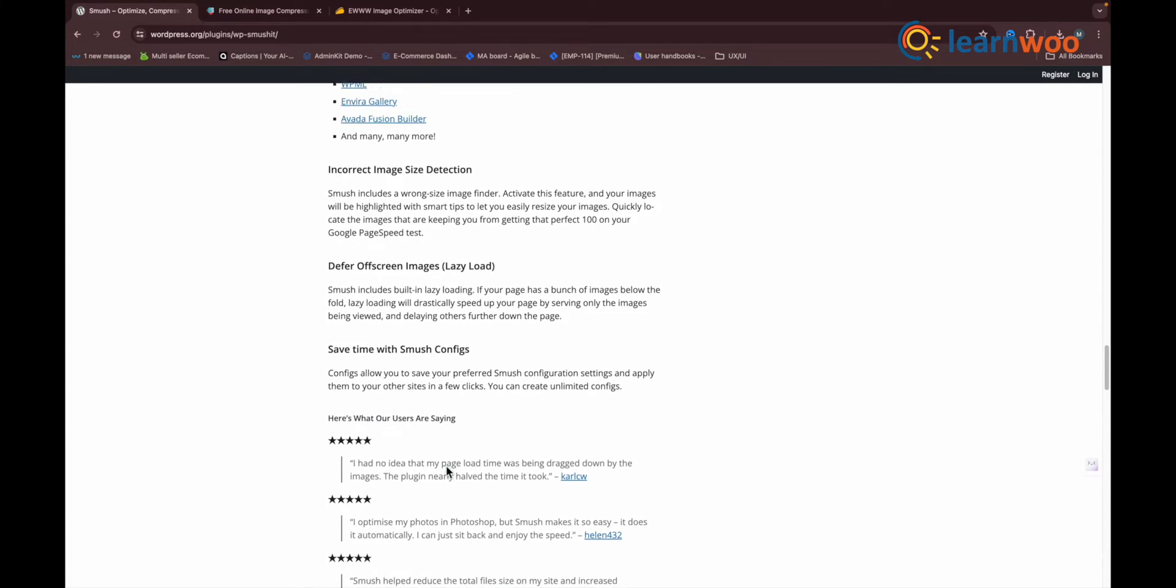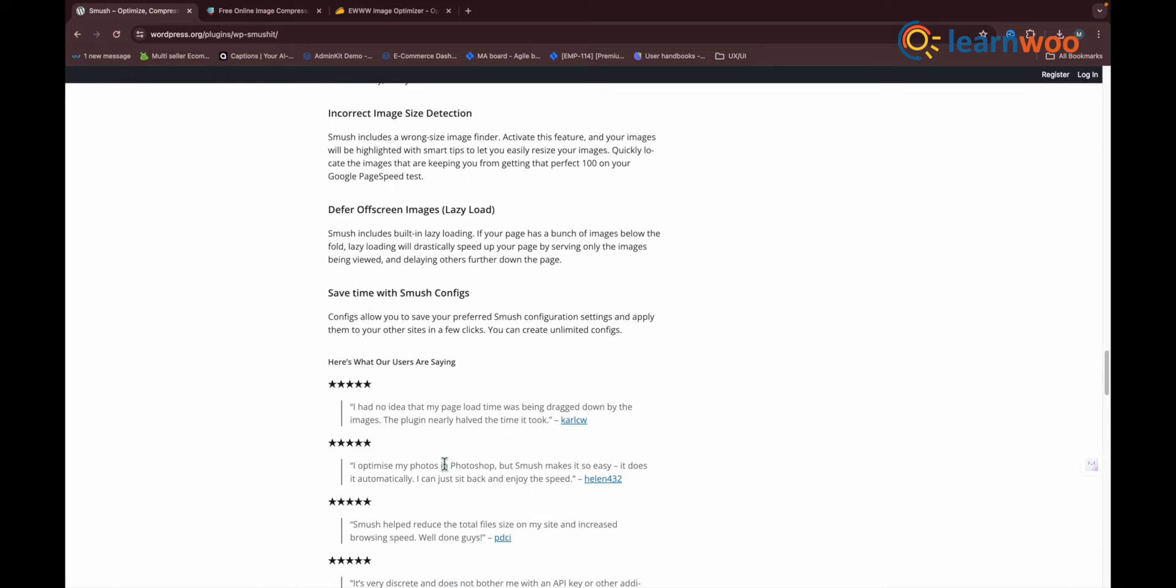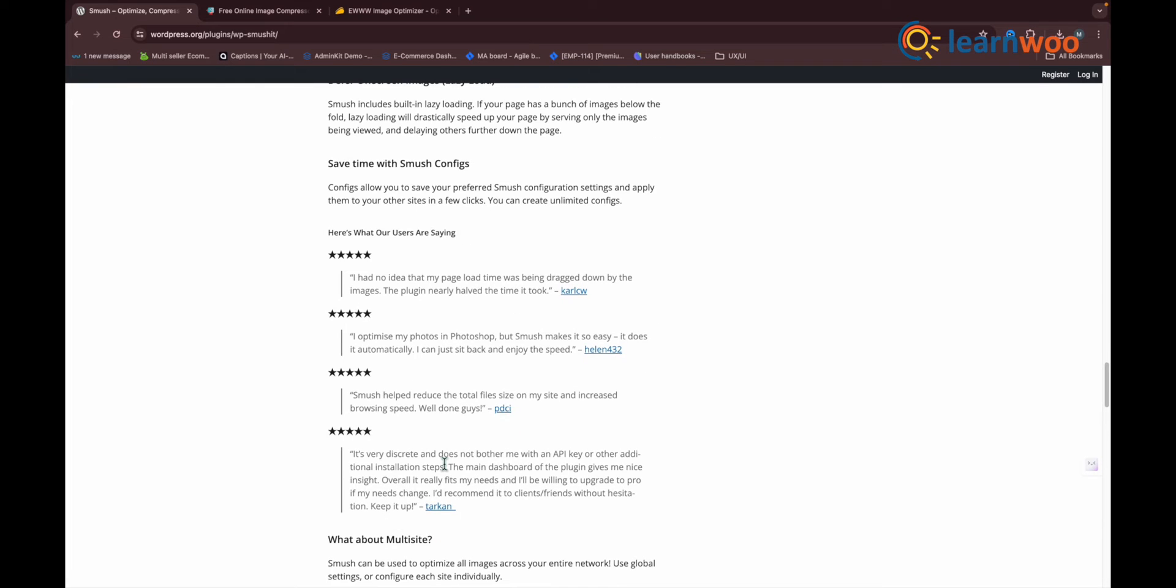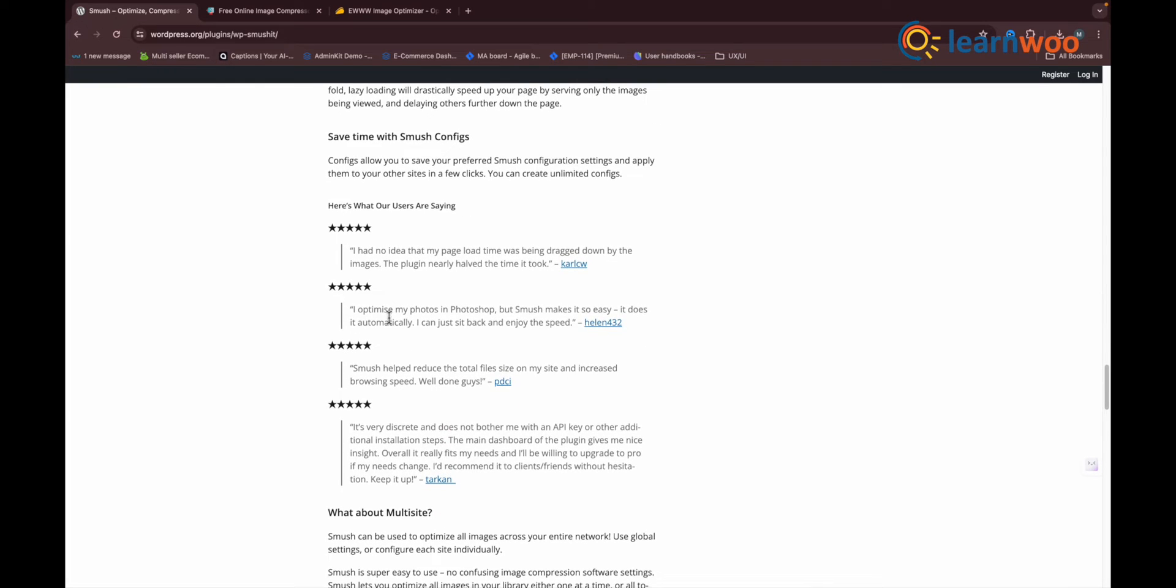To be honest, the only settings you'll probably ever need to look at are Bulk Smush and Lazy Load. Smush image optimization results: